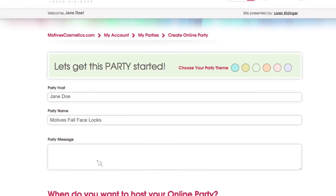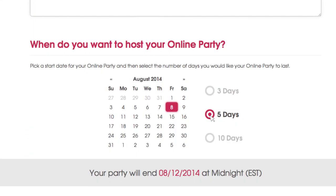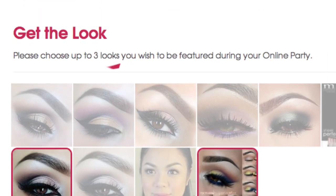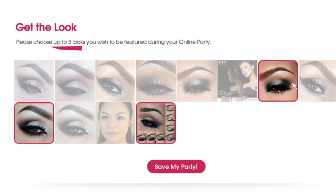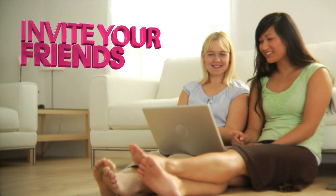Fill out your personal information. Choose the duration of your party. Then select the category and the looks you want to feature. Click Save My Party and you're ready to go.